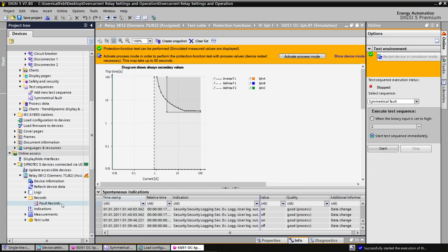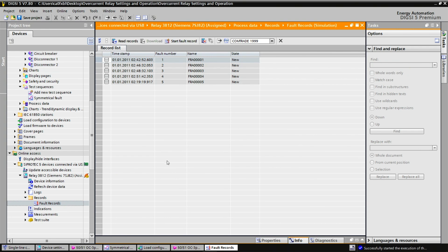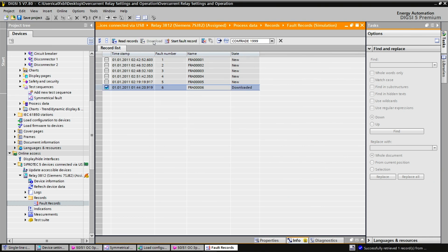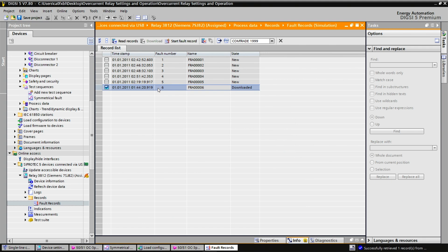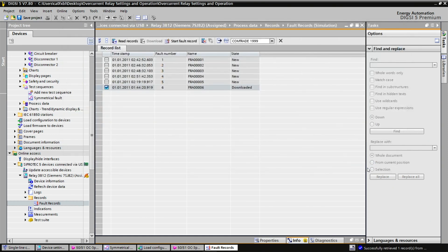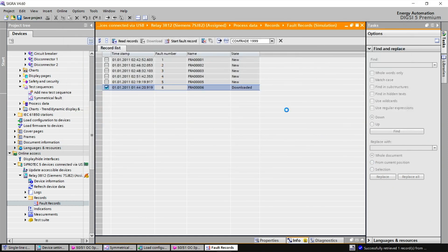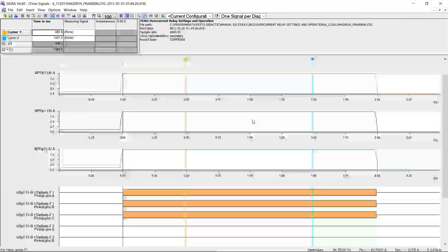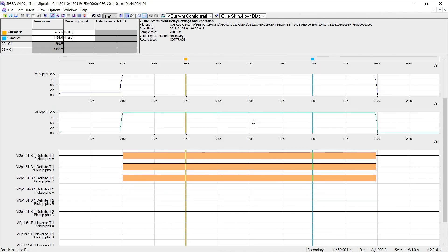What I can do next is to look at what happened closely using another piece of software from Siemens called SIGRA. For that, I will load the latest data record, so I need to download here. Then, I can open in SIGRA. I can give a name to that file. And when SIGRA opens, we see the signals of the test sequence. We observe that at time 0, we went from 1 to 10 amps. More importantly, we see that the pickup happened at the same time as the open command.